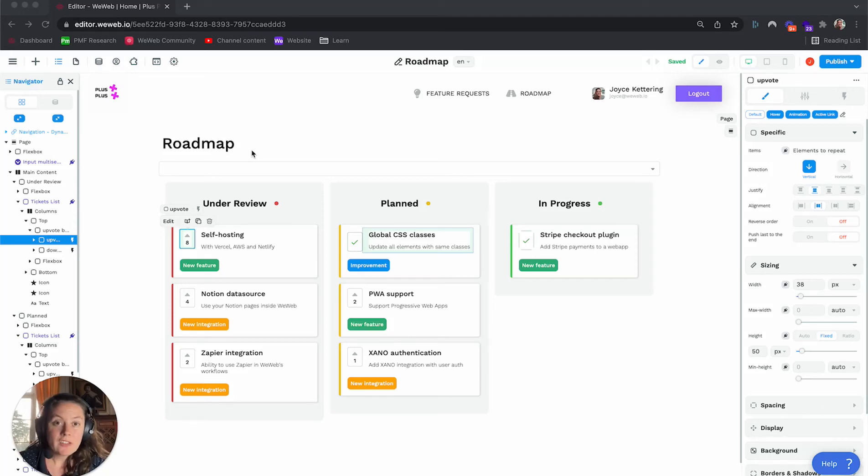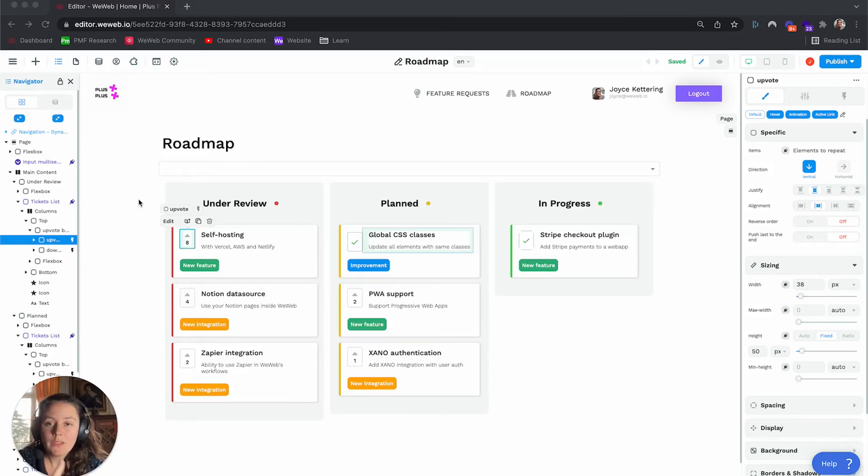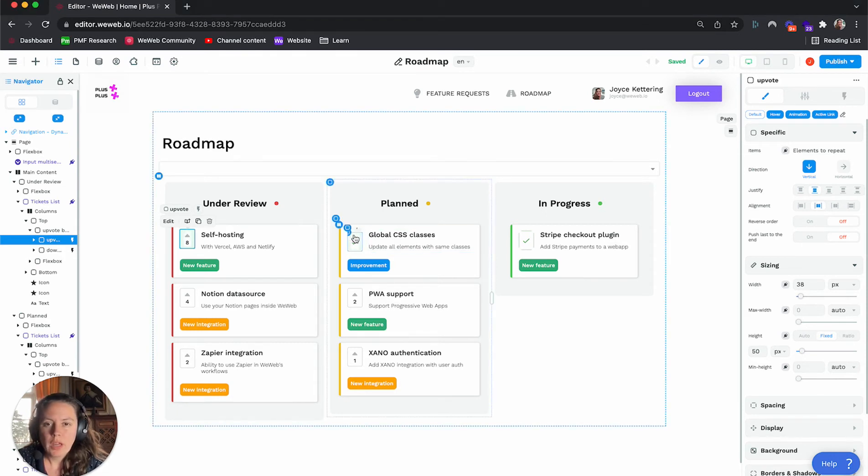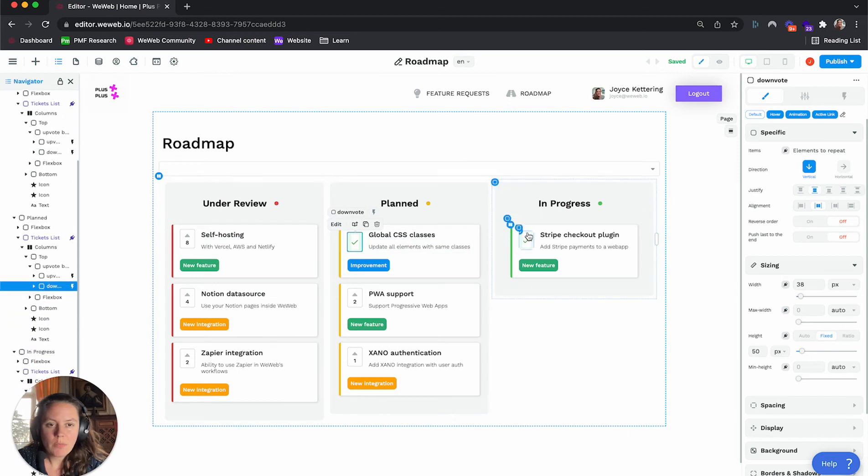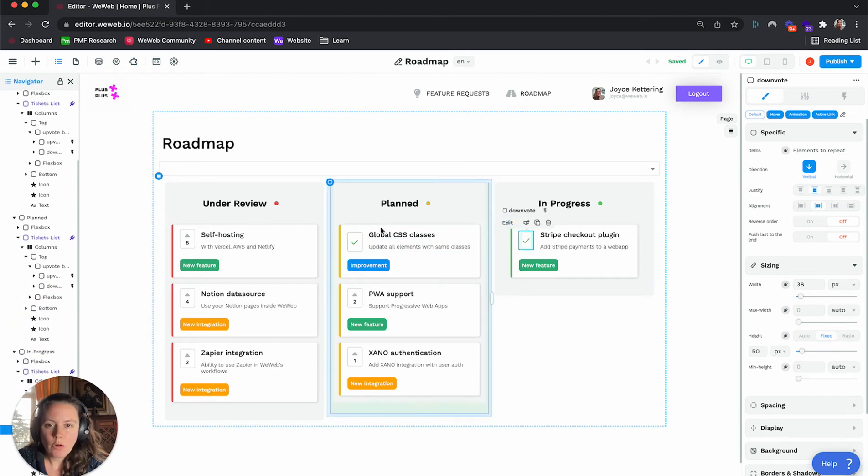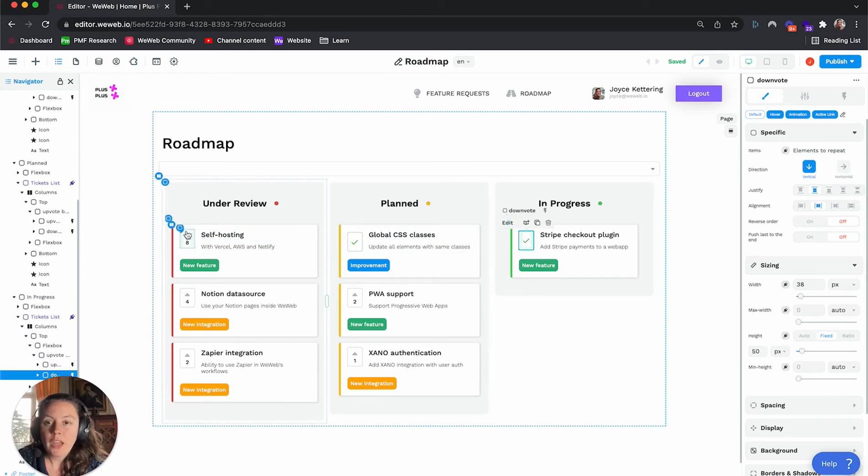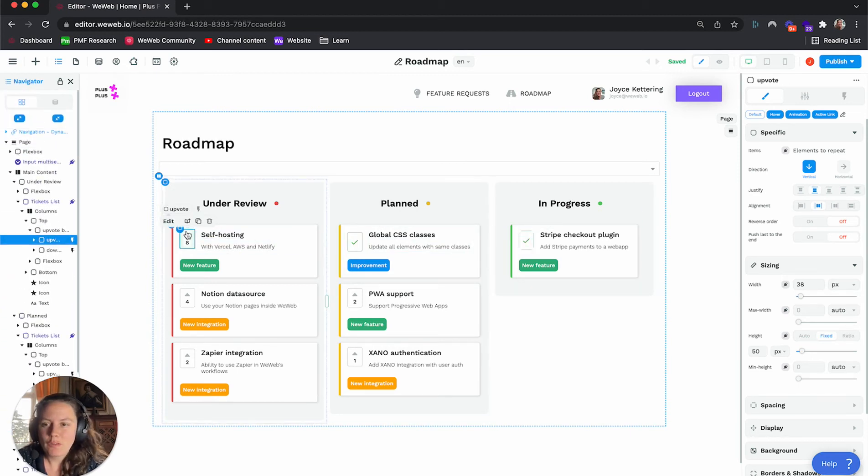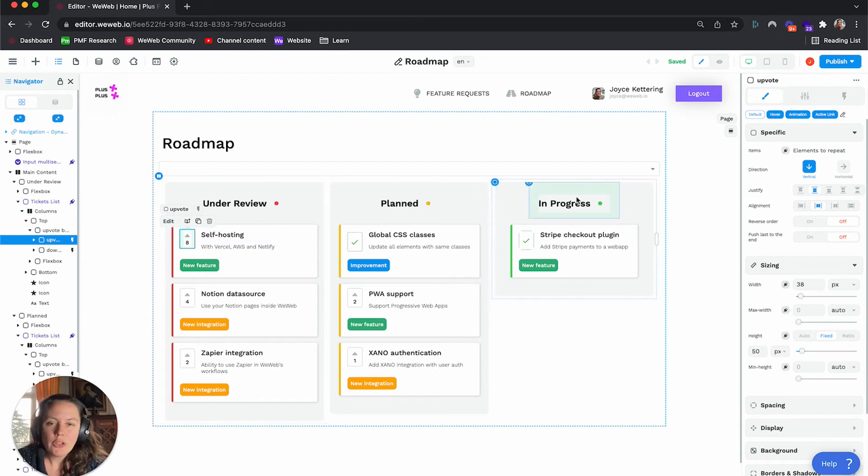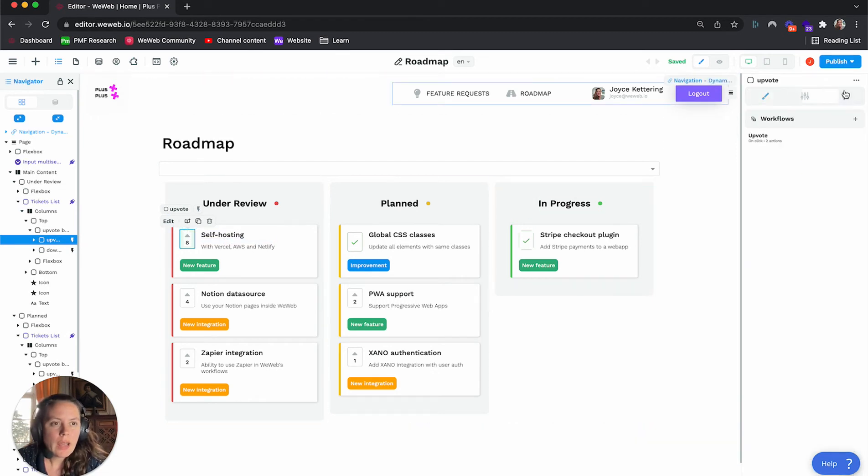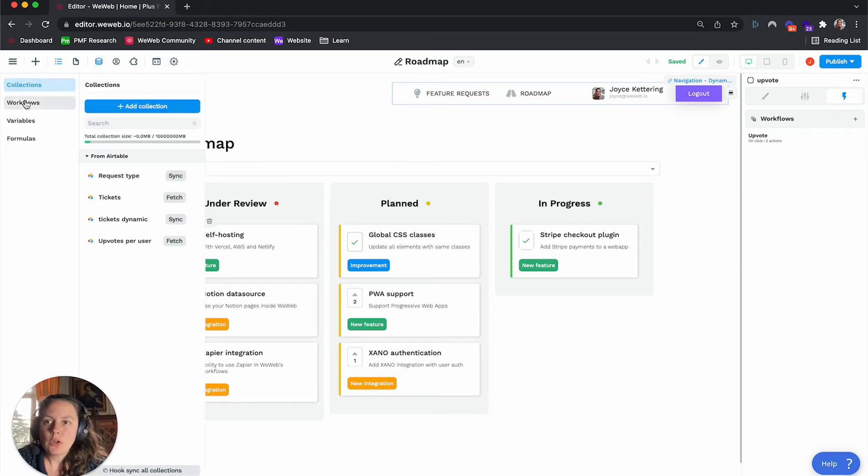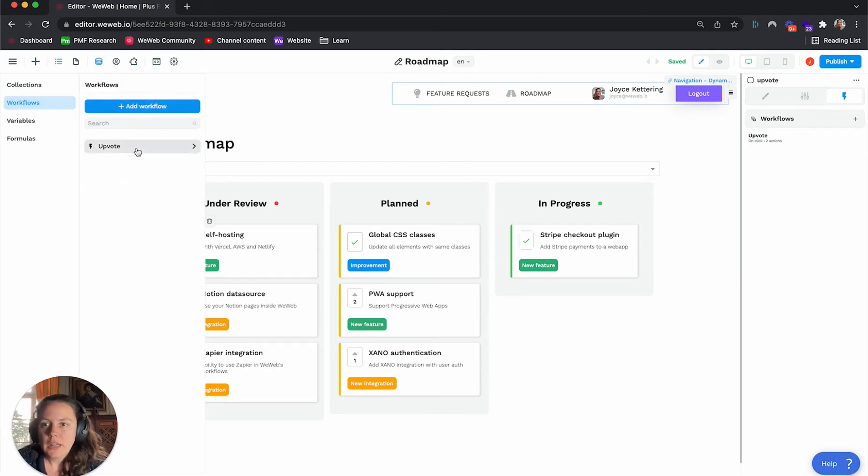Instead of having the same workflow copy-pasted over and over again in different places, like I have here with three times the same upvote workflow and the same downvote workflow, you can now add global workflows in WeWeb. So in the data menu, you can go ahead to workflows and add your workflow here.